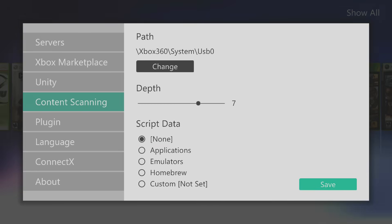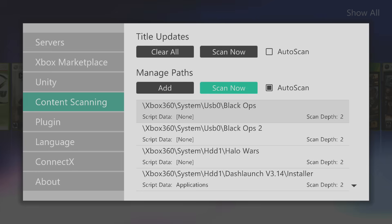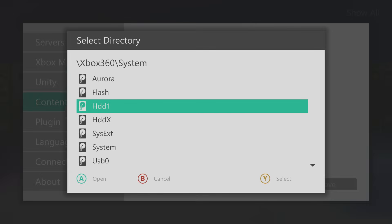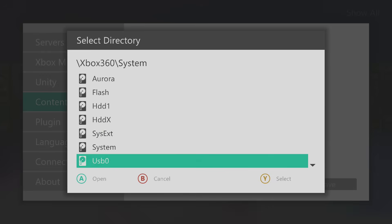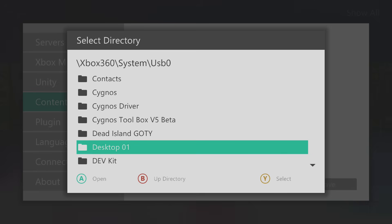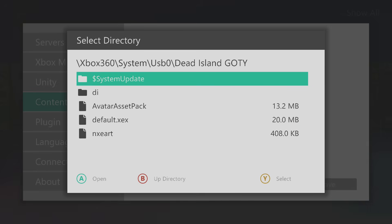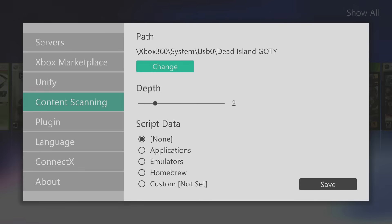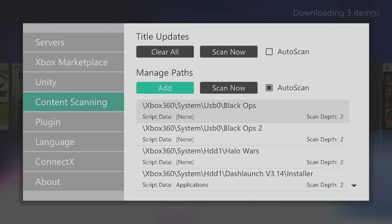What I prefer to do — and it takes longer — is to add each game one by one. Select whatever game, for example Dead Island. Select the directory that has the XCX file in it, set the scan depth to two, and press A to save. That will add just that one game in.